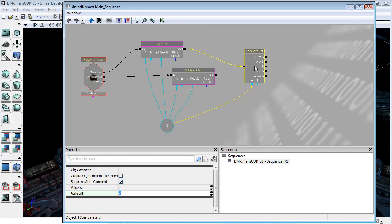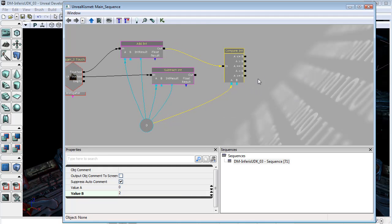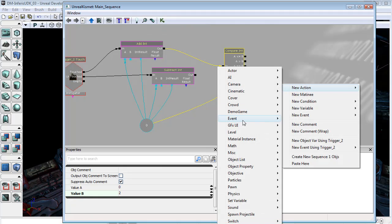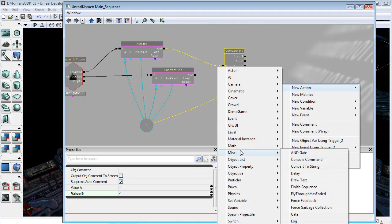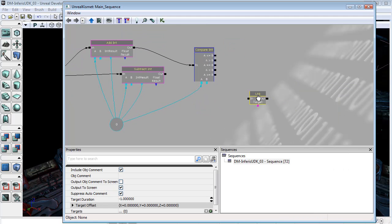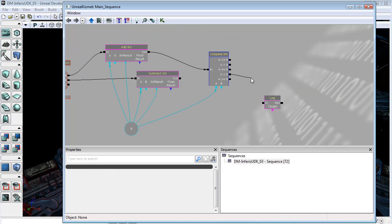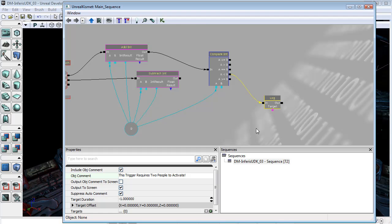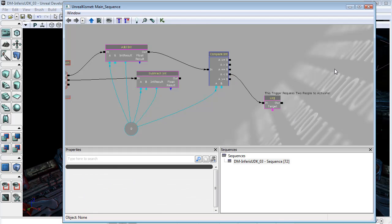I will add one little thing to A is less than B. I just want to tell the player what they're doing wrong and why they need another character in order to touch it. So I'm going to come down to new action, miscellaneous, and log. We are going to plug A is less than B into the log. And we are going to say, This trigger requires two people to activate. Just to give the player some idea of what is actually required of them.